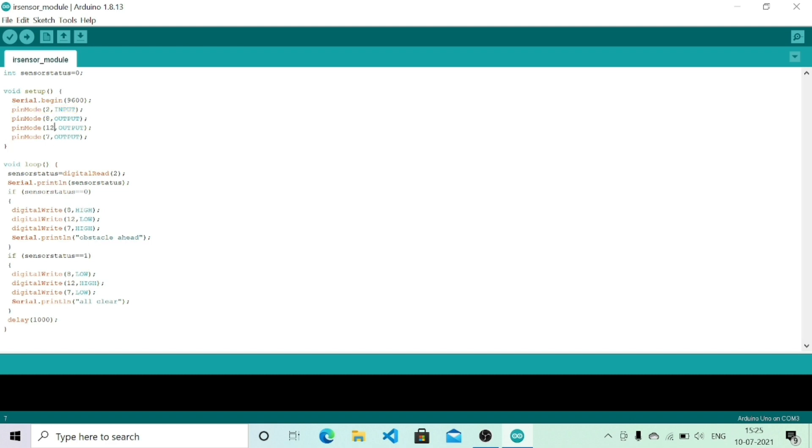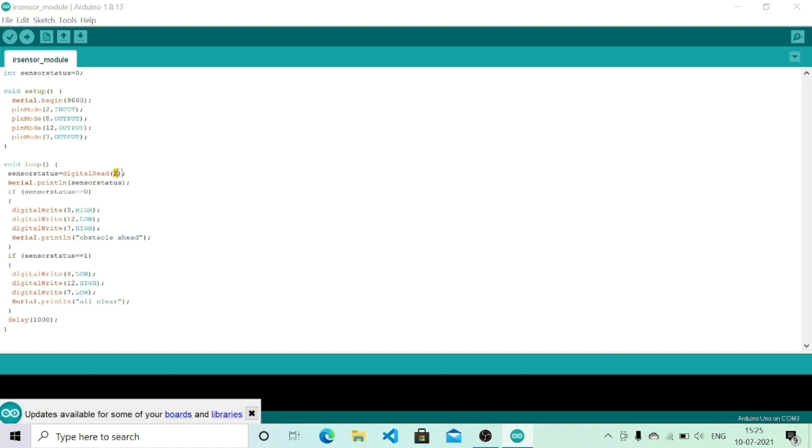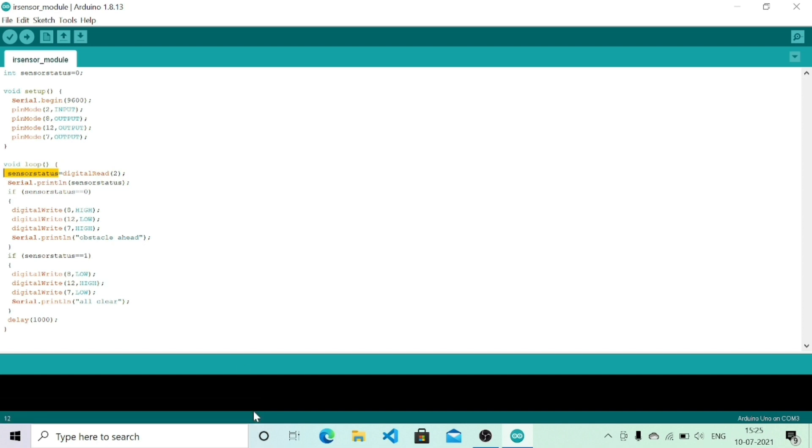In the void loop, first I am using digitalRead to read the status of pin number 2 and assigning that to my variable sensor status, then printing sensor status on the serial monitor.